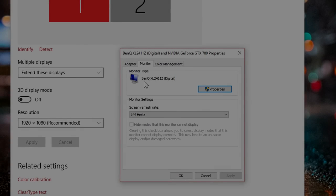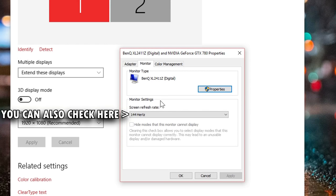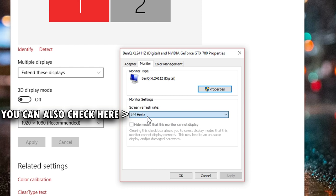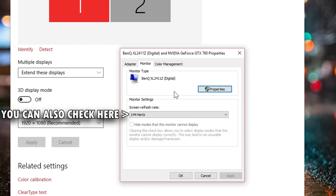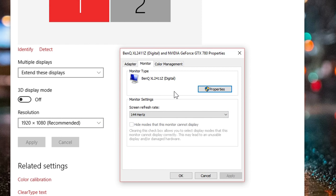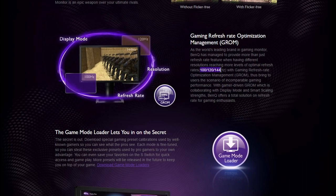If you're not sure what your monitor is capable of, you need to search the internet and check for yourself. For gaming, I'm using the BenQ XL2411Z, and if I look it up online, I can see that it supports 144Hz.